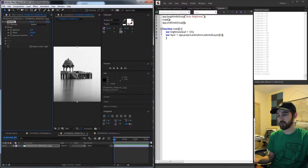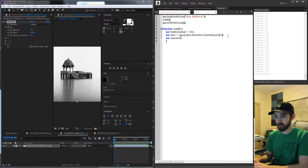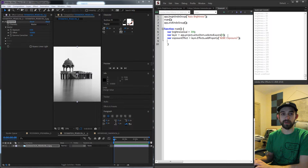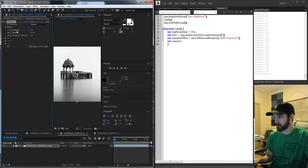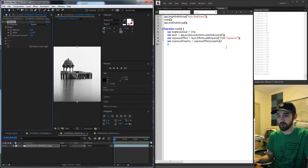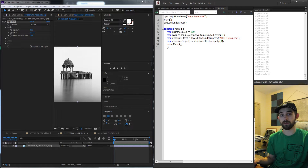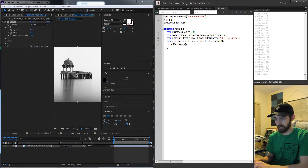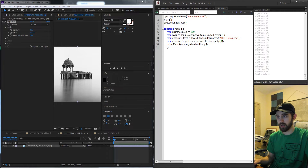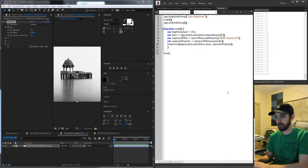Then we need to apply an exposure effect to our layer so we can start looking at what happens when we increase or decrease the values. I'll create a variable called exposureEffect and set this equal to layer.effects and add a property called AdobeExposure2, which is the match name. Then we create a variable for the property called exposureProperty — it's the third property because it goes channelsMasterExposure. Lastly we're going to call setupComp, giving it our active composition, our layer, and our exposureProperty.